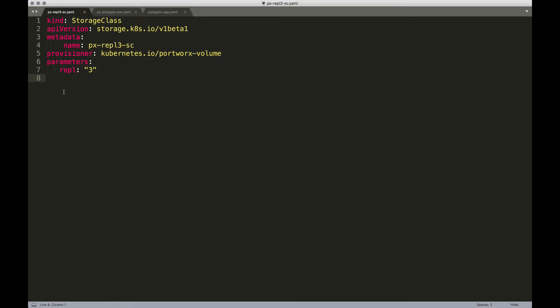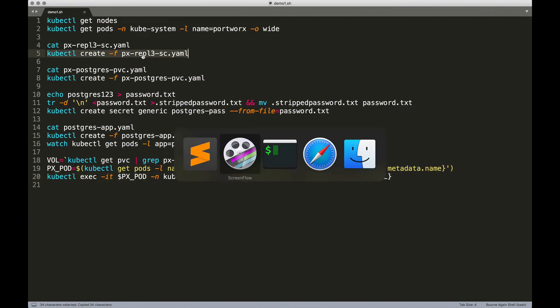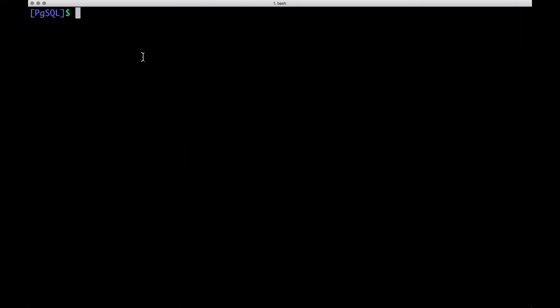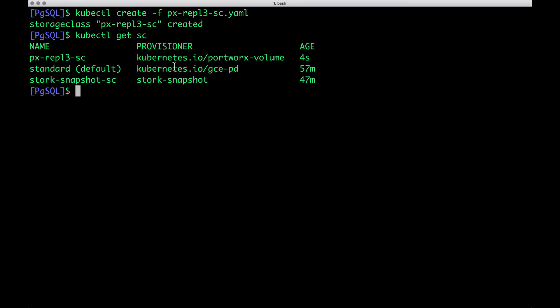which indicates that the data written to any of the Portworx volumes is going to be replicated across three nodes. And this is the magic that Portworx will bring to achieve high availability of the stateful workloads. So let's go ahead and create the storage class. So this is going to create a storage class called pxrep3se.